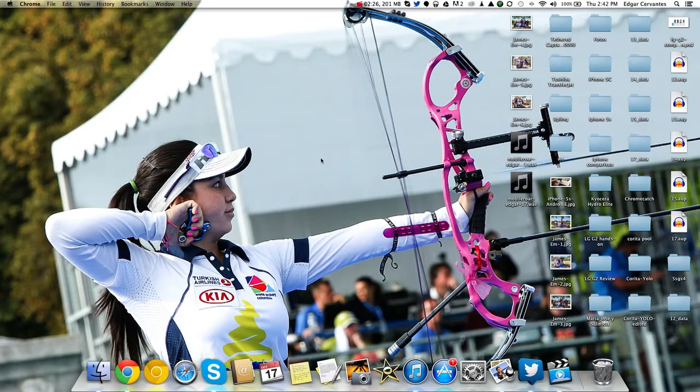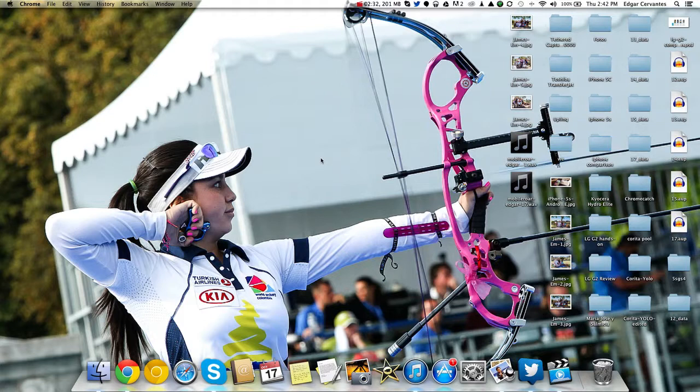Thank you guys very much for watching. This is Edgar from ChromeSpot.com. I hope you enjoyed the video and I hope you get good use of it. Take care.